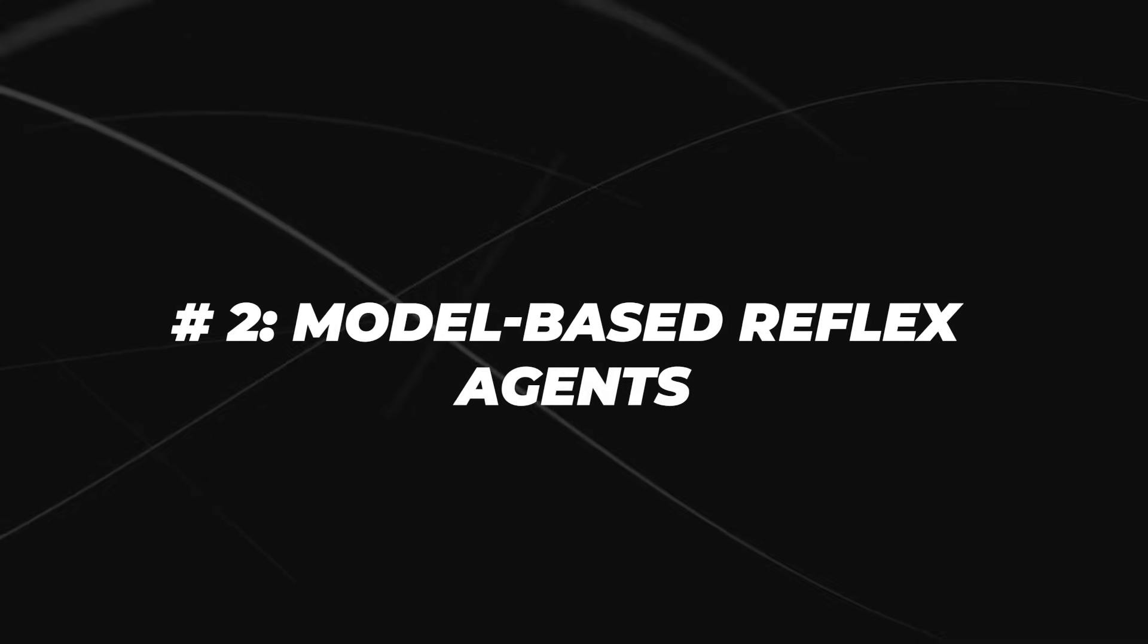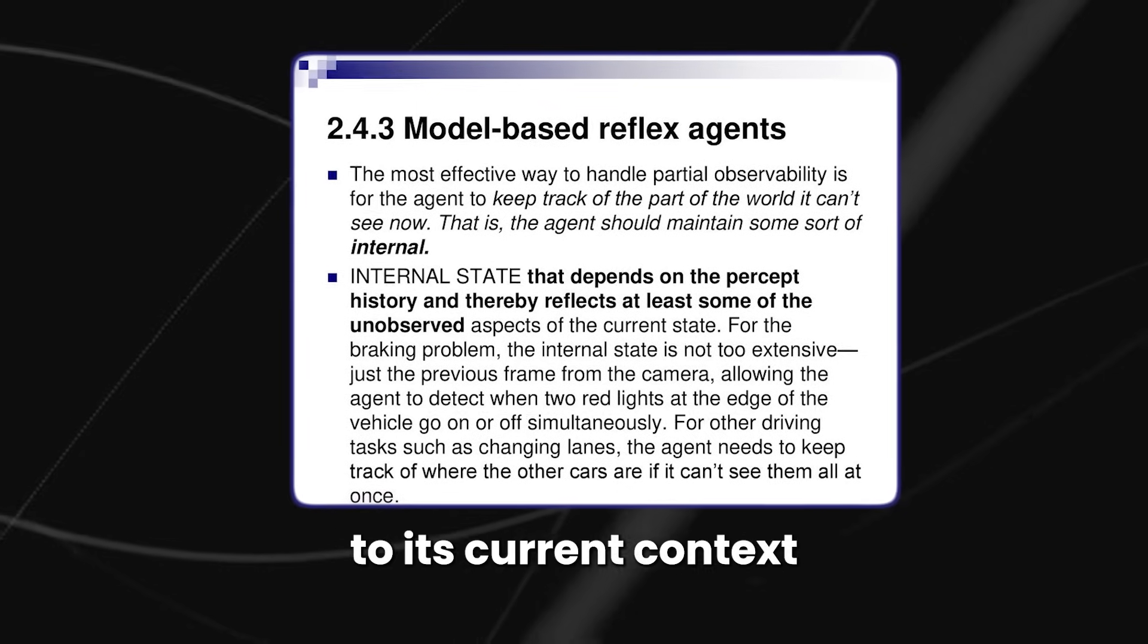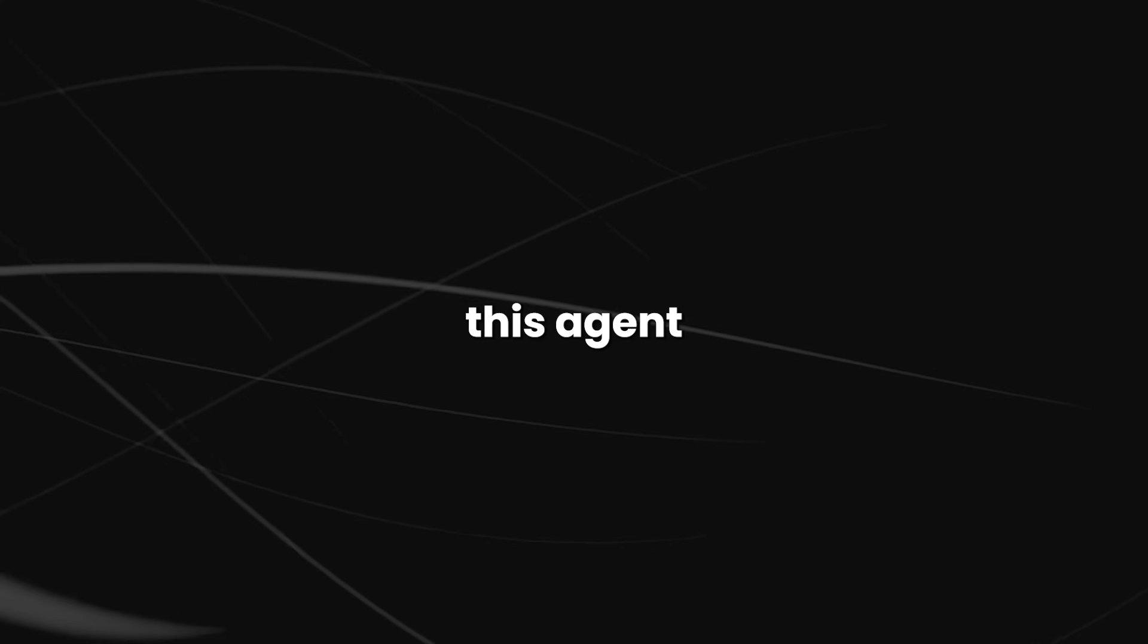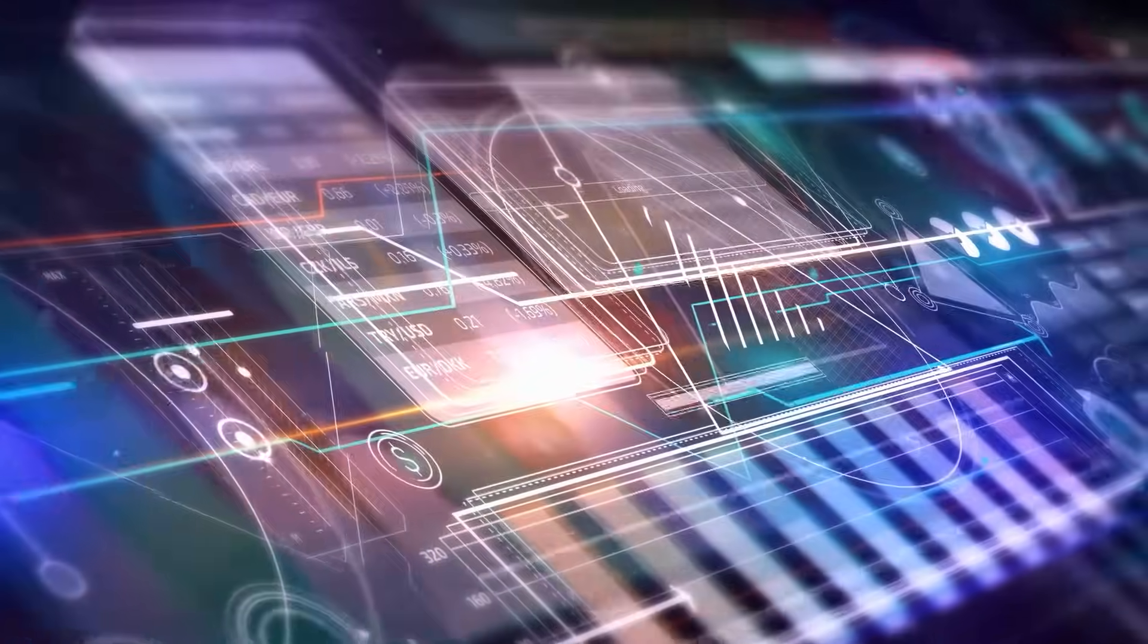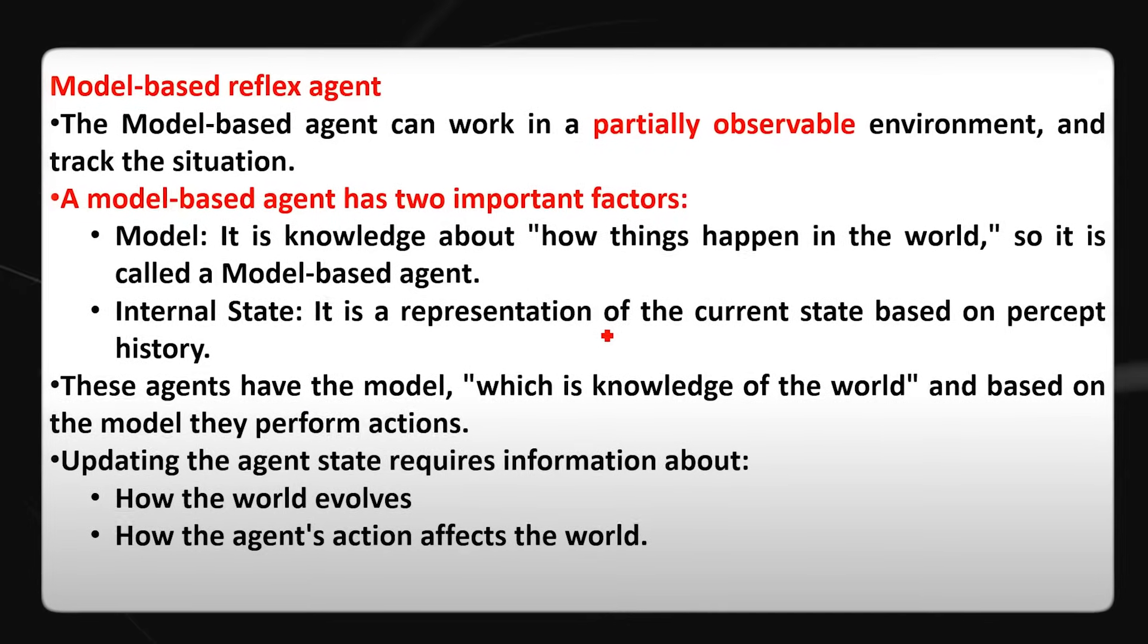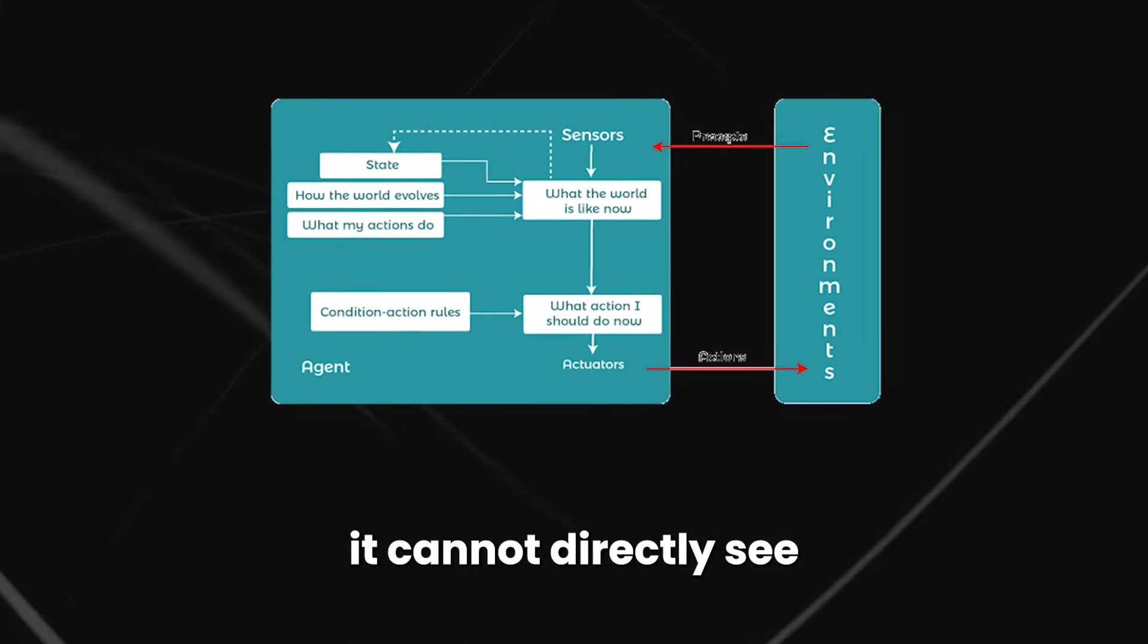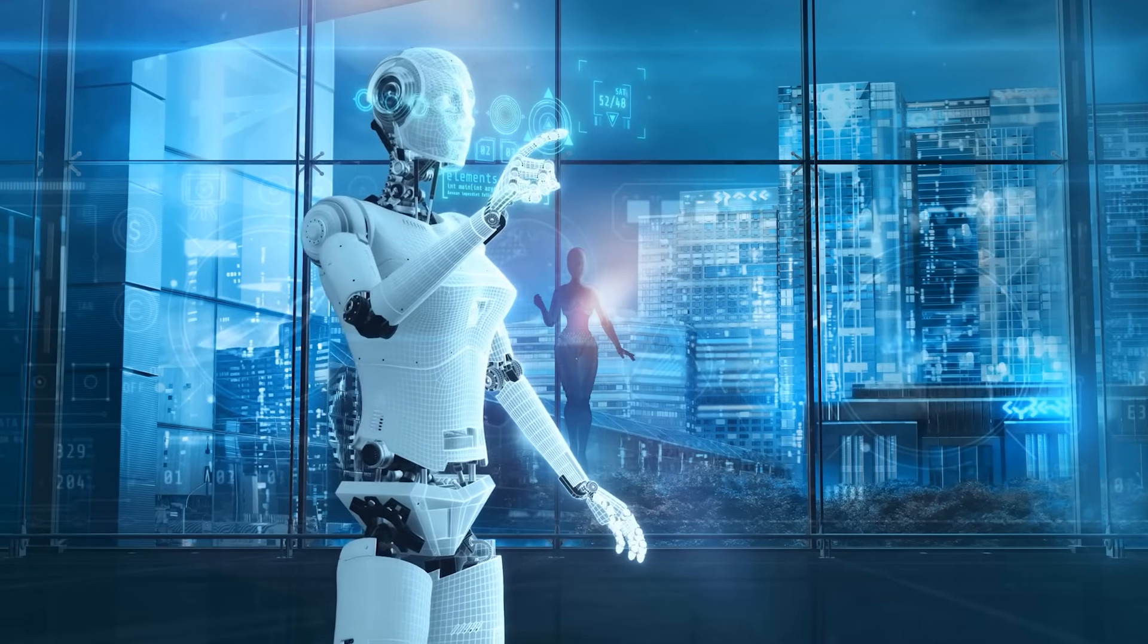Number two, model-based reflex agents. A model-based agent operates by applying rules that correspond to its current context, distinguishing itself through its ability to navigate environments with limited visibility. This agent relies on an internal model of how the world operates, continually adjusting this model based on incoming sensory data, thus reflecting the cumulative history of these observations. This agent has a framework that handles the parts of the environment it cannot directly see, helping it deal with conditions where it can only see part of what's happening.